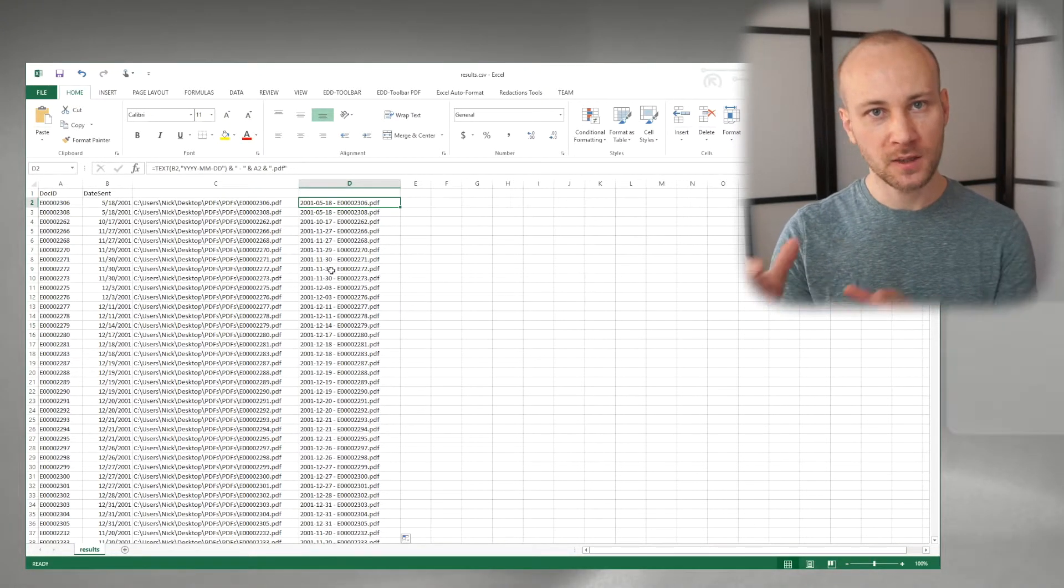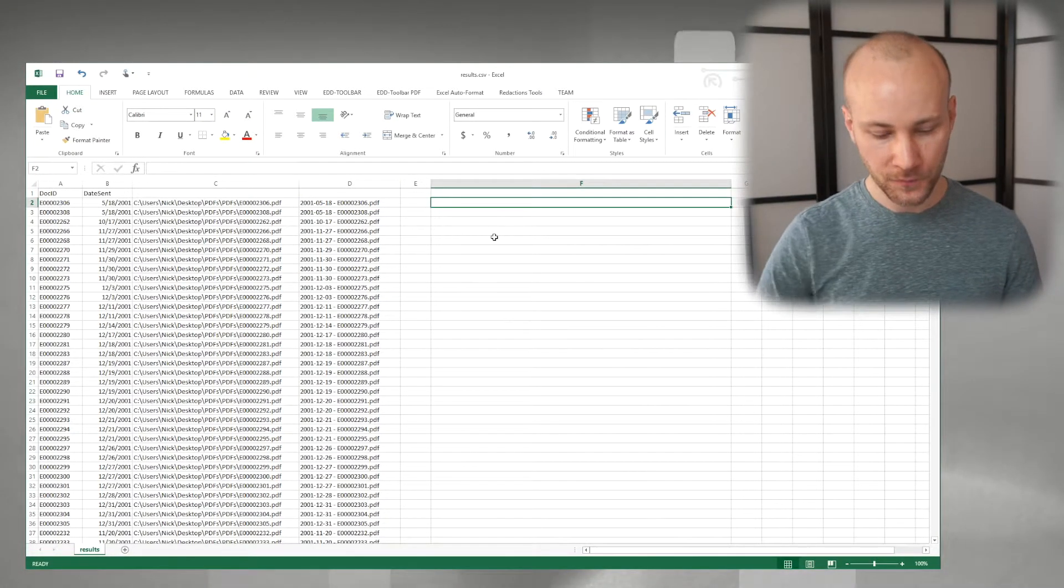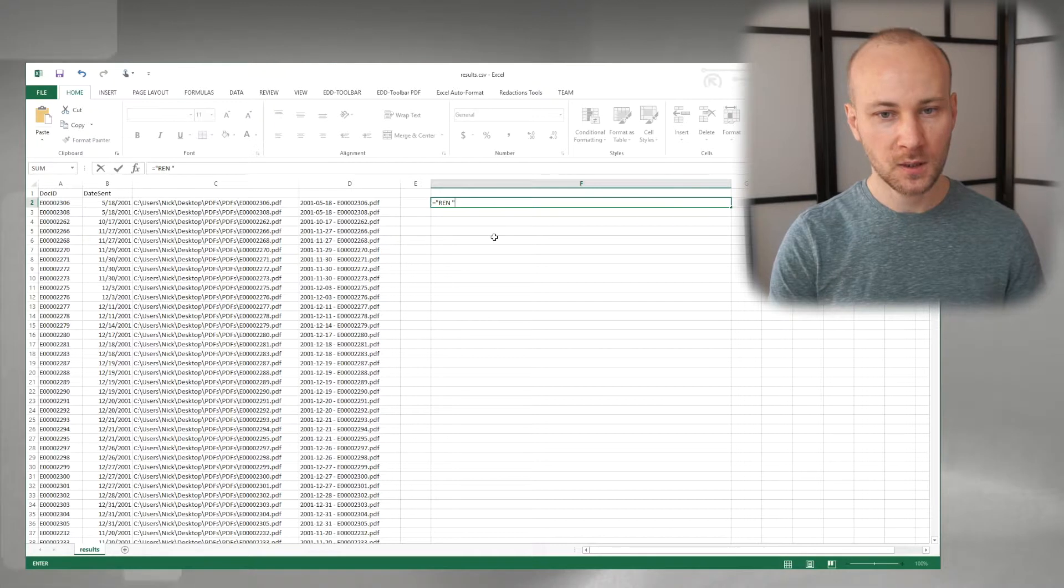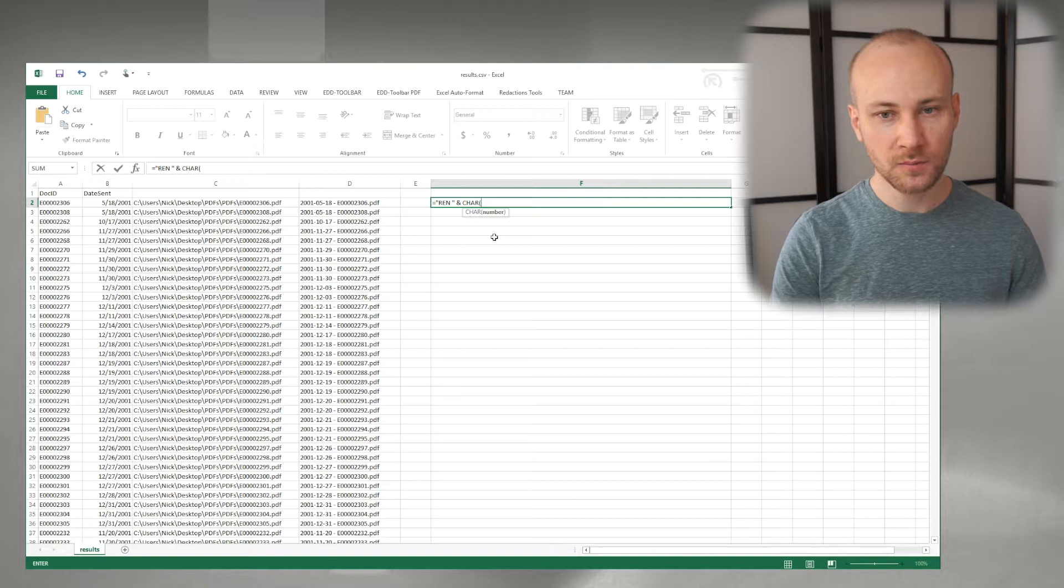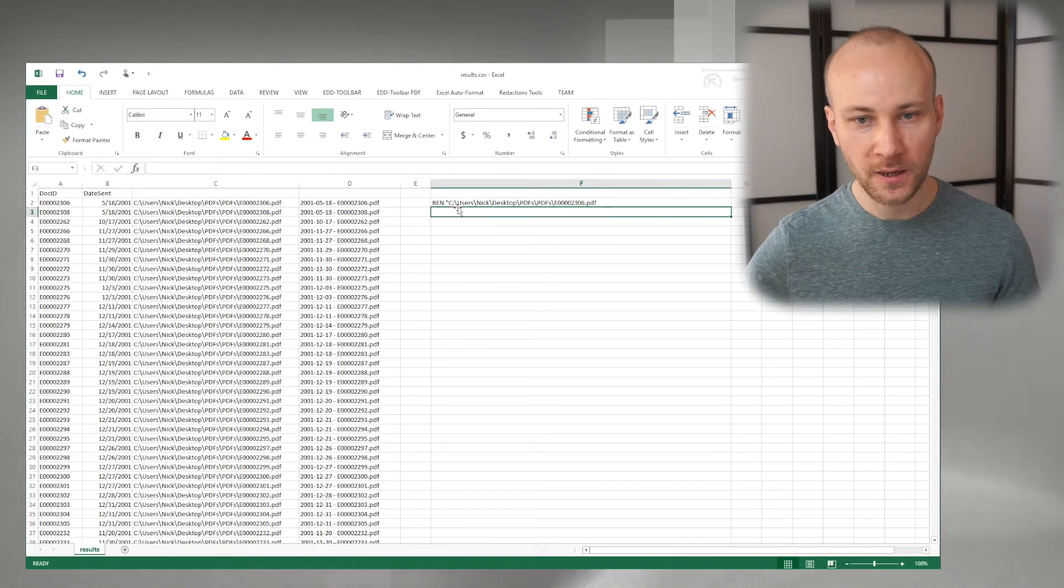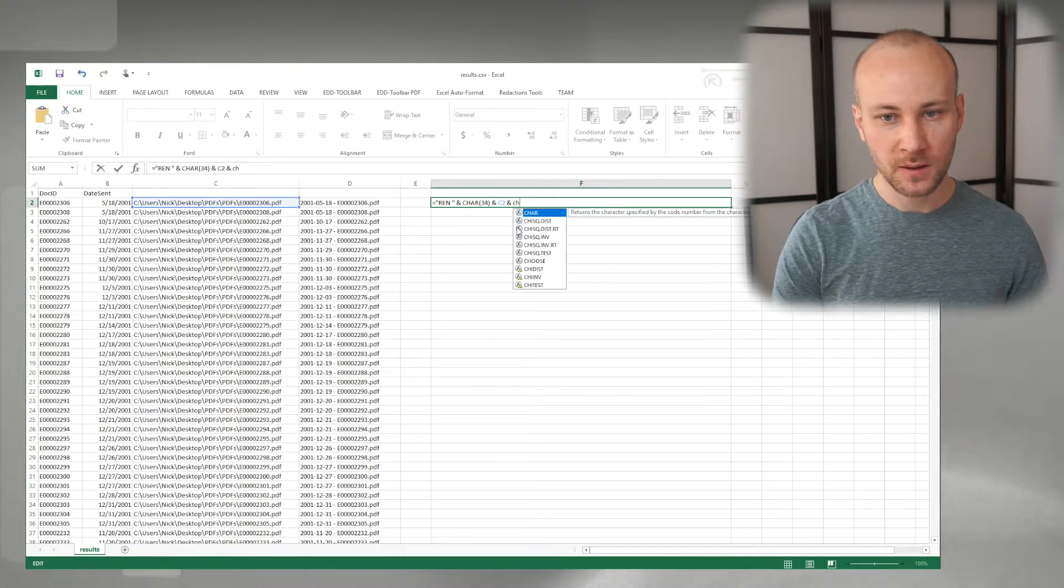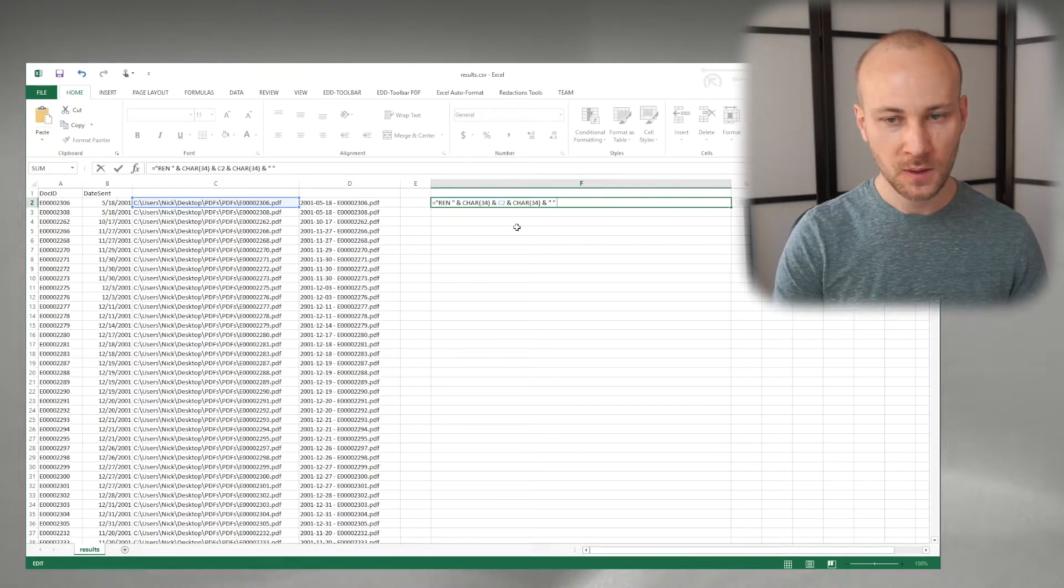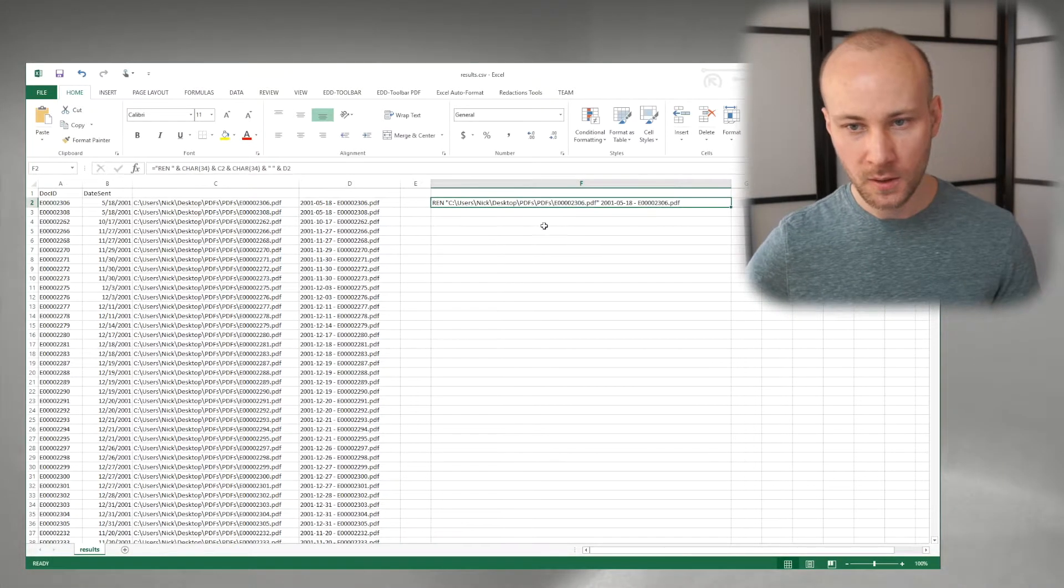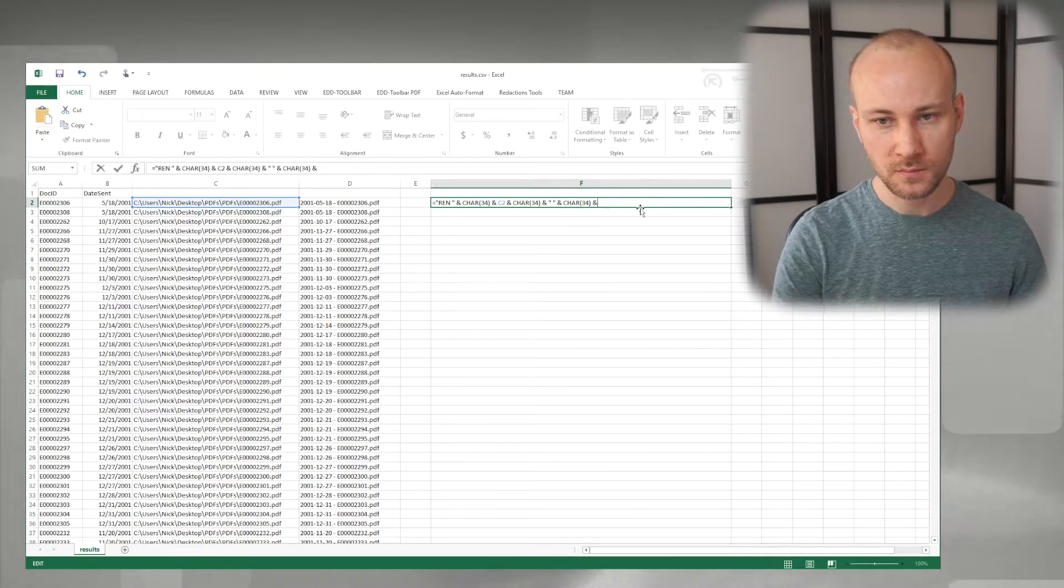So let's do that. Say equals REN space, close quote, and now we're going to put quotes, char 34, then we're going to do C2. And let me show you how it looks. So you see how we added a quote to our path, this way if there are any spaces your batch file will still run fine. And we're going to add another quote, we want space, and finally we need our G2 column. In our case we do have a space here so we want to put quotes around G2.